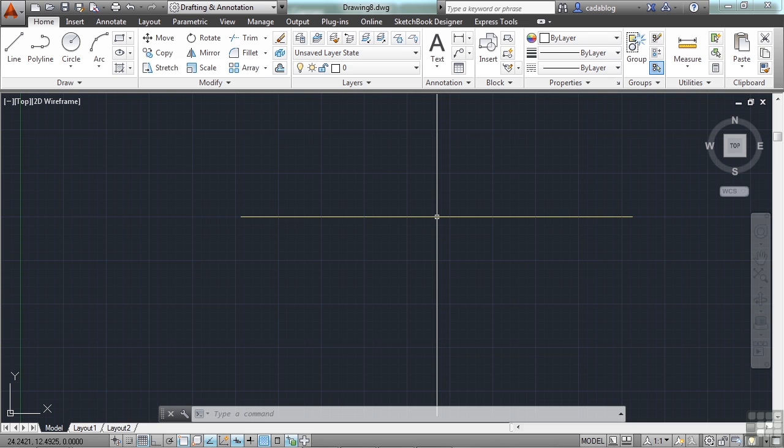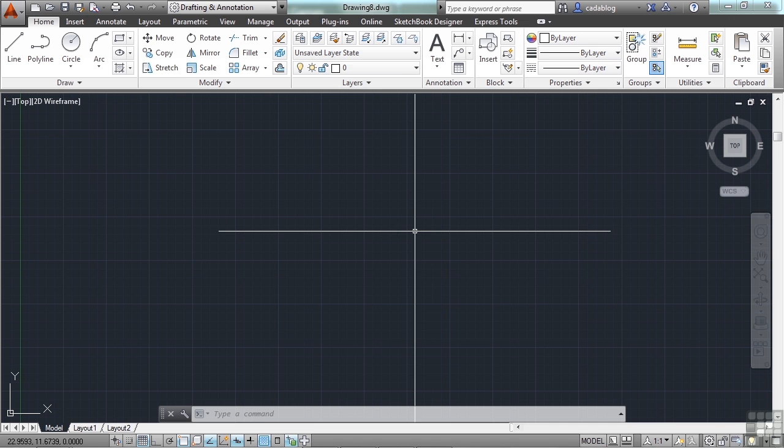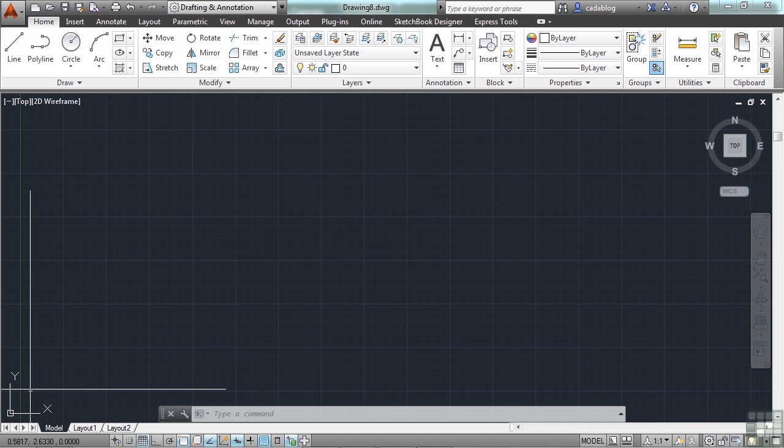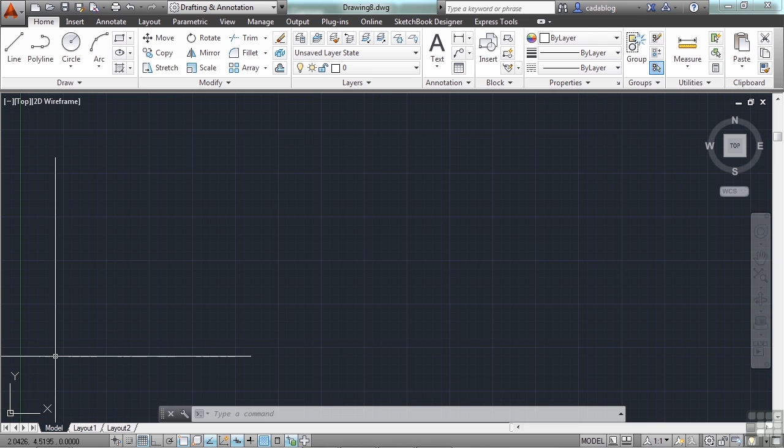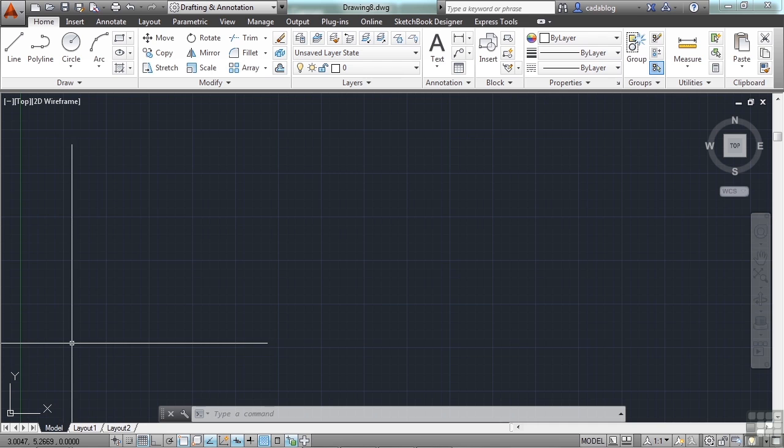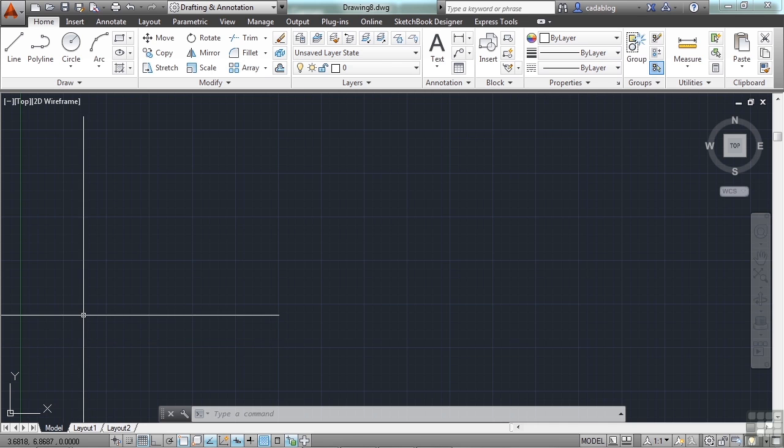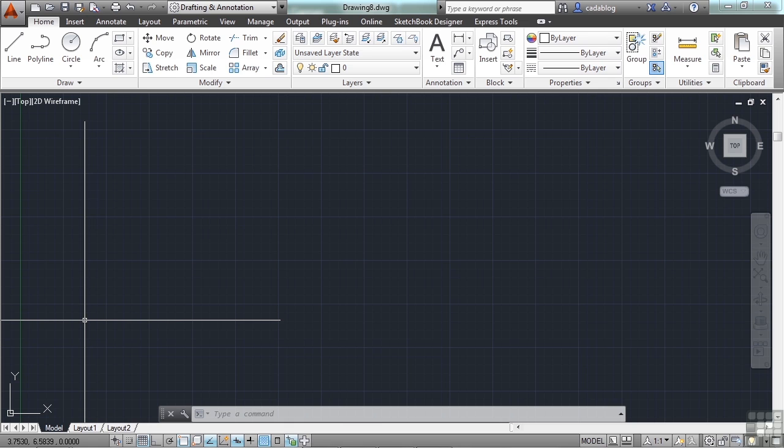When you turn AutoCAD on and open up a drawing, you might have noticed the two arrows that appear at the bottom left portion of your screen, down here. That is the UCS icon. It's there to help you keep track of your coordinate system.